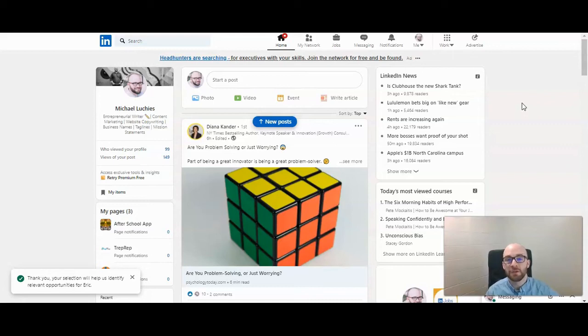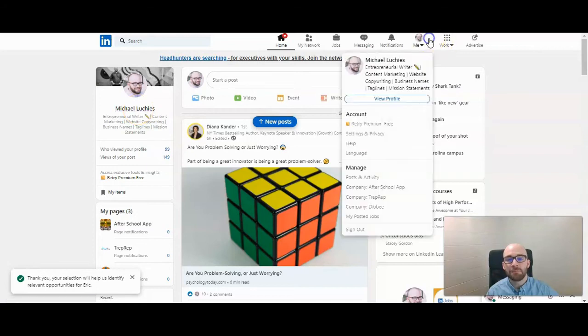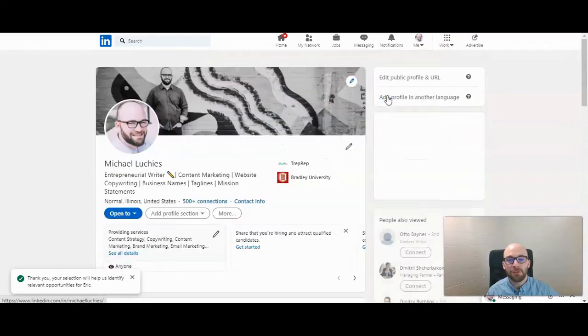To add a skill to your LinkedIn profile, you first want to go to your profile. You can click on your name here or you can click on me and then view profile.